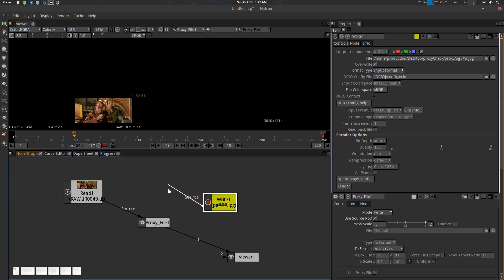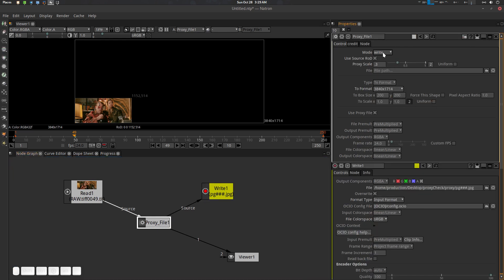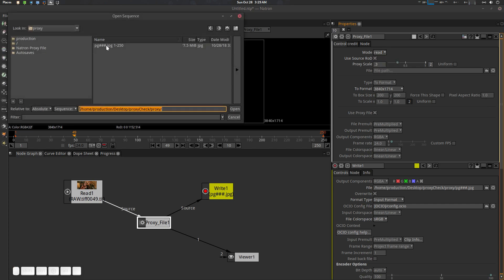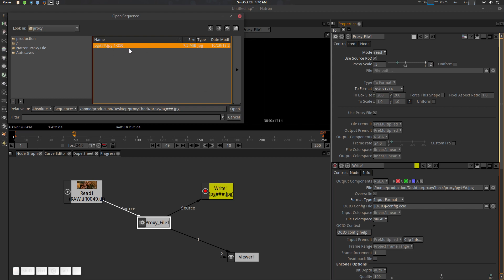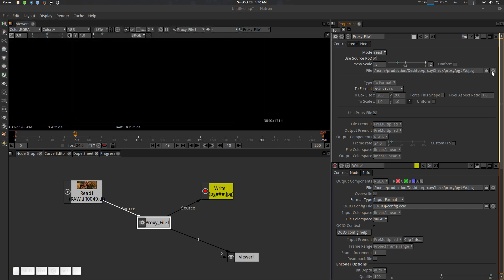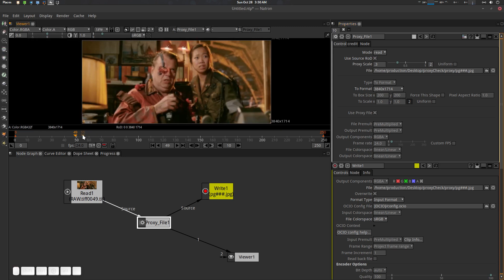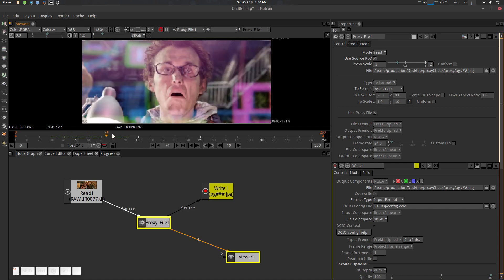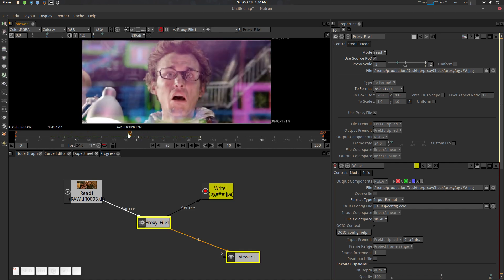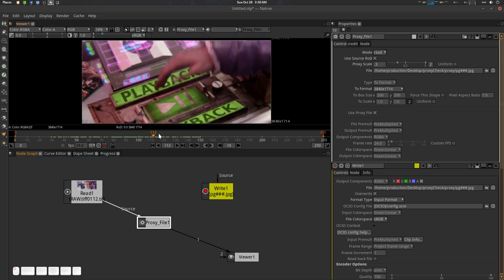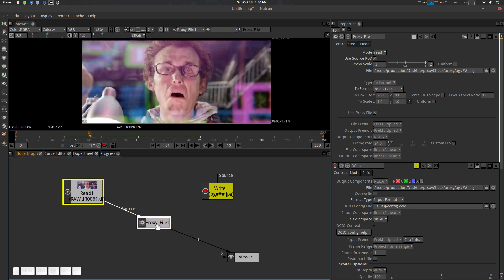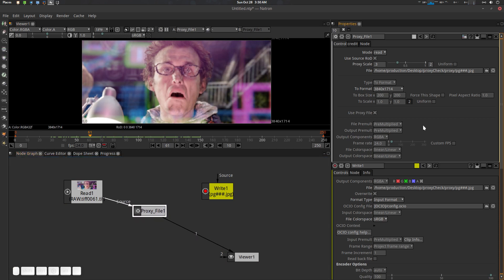You can connect or disconnect the node graph — it doesn't matter. Now go to the Proxy File node and switch to Read mode. You need to select your read files — the down-sampled ones. Open them and hit the refresh button. Now it's loaded into our Proxy File. See how fast it is!